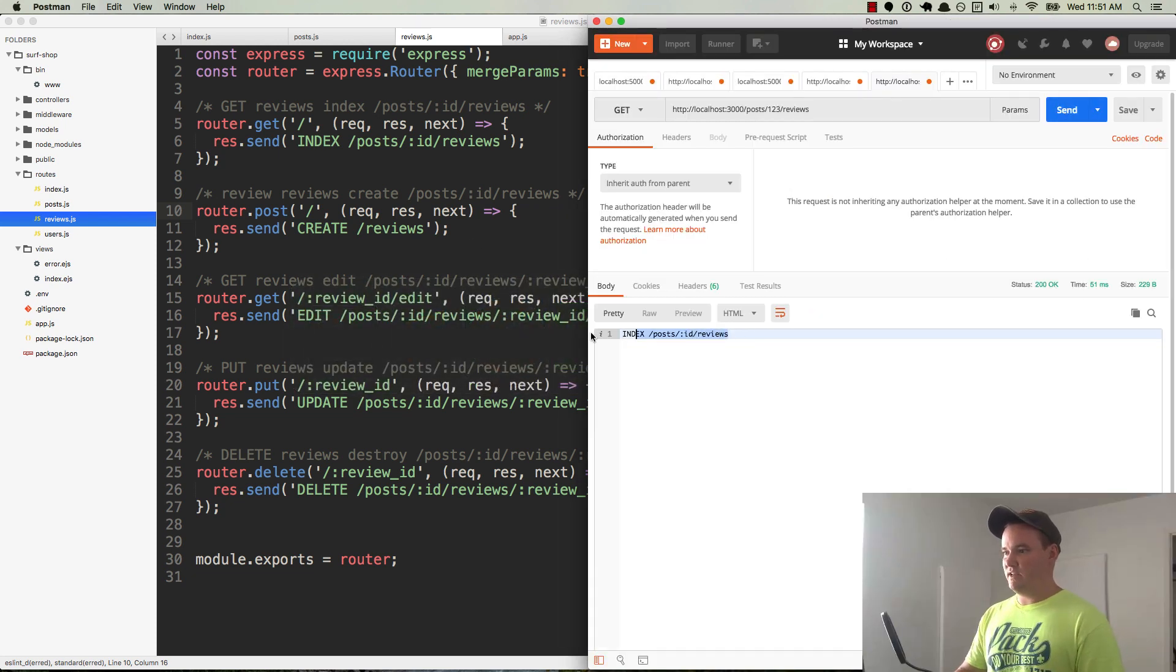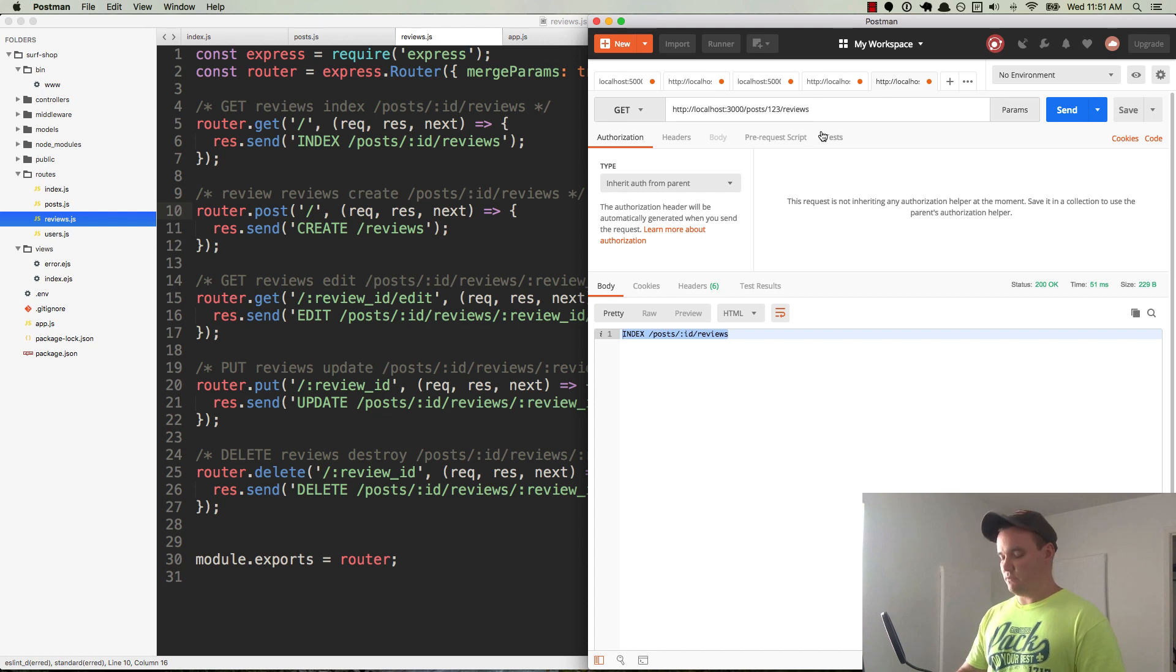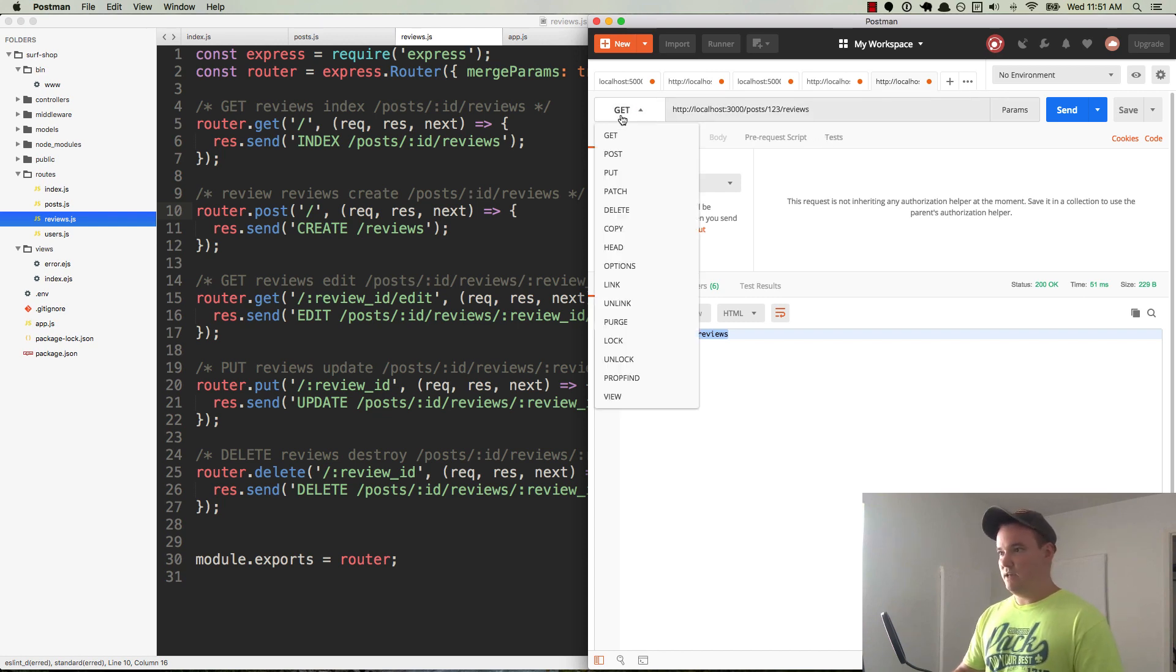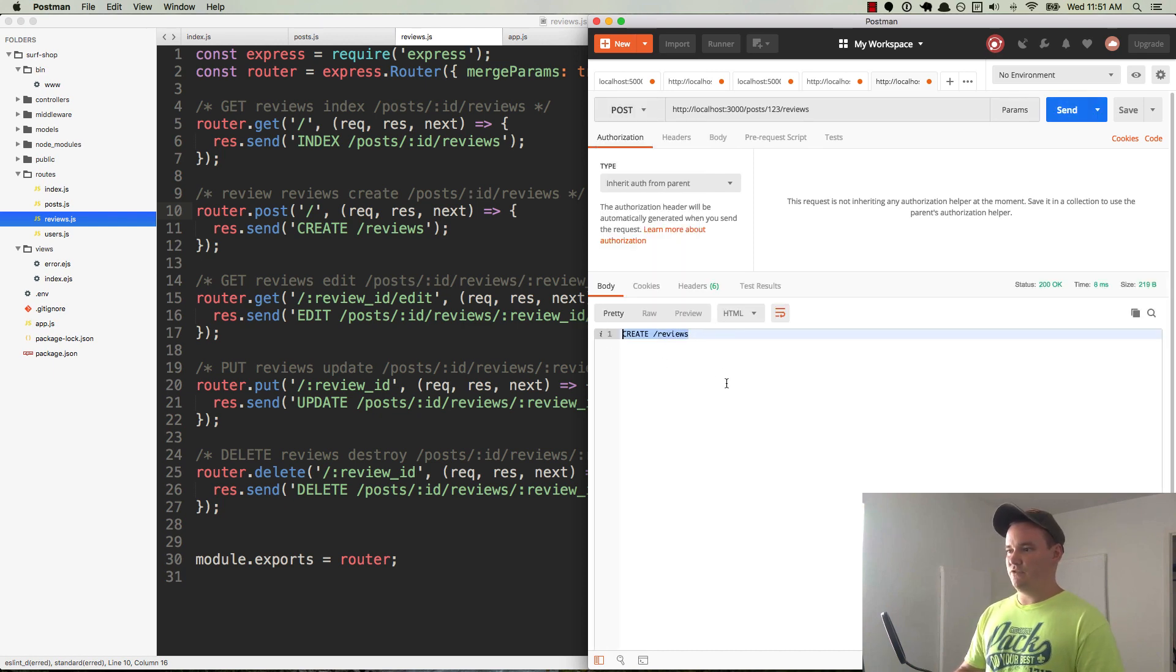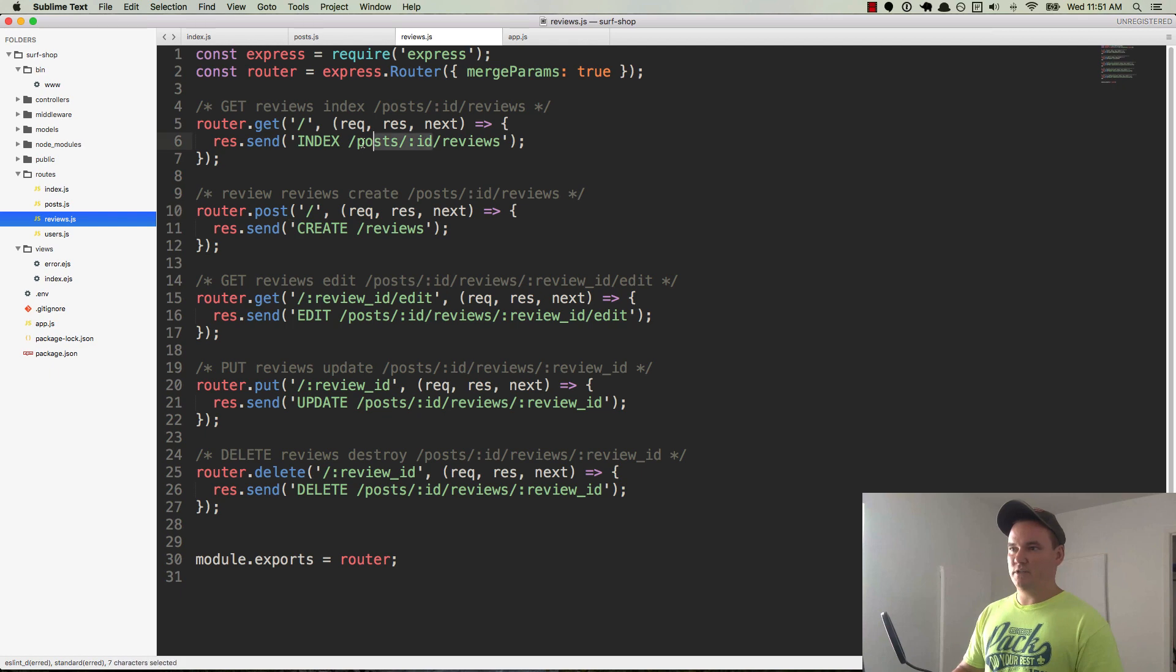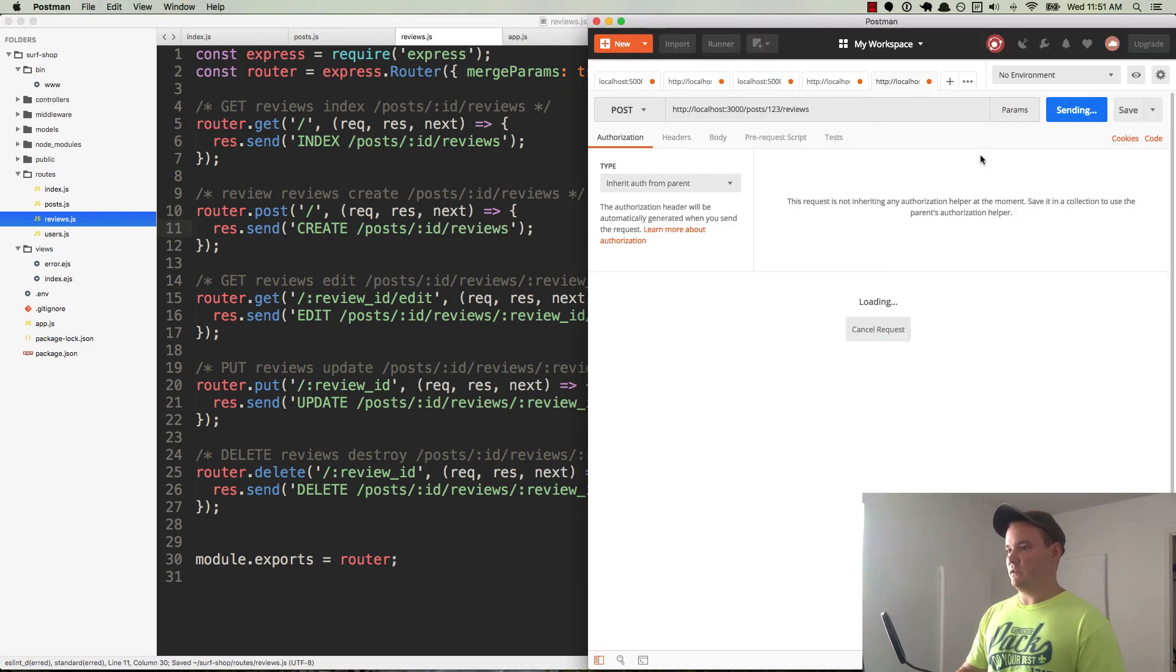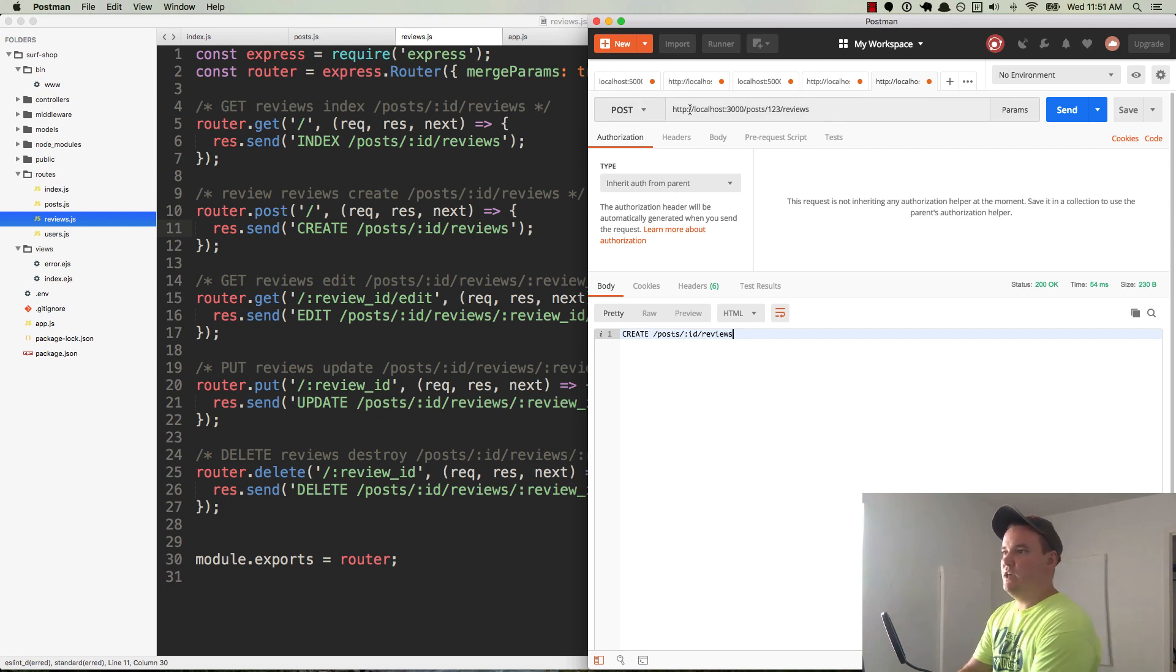Boom. Index for post ID reviews. Awesome. Okay. And so let's do another one. So reviews. The next one is going to be sending a post request to the same route. And it says create reviews. And it really should say create post reviews. So let's send it again. Cool. Create post ID reviews.